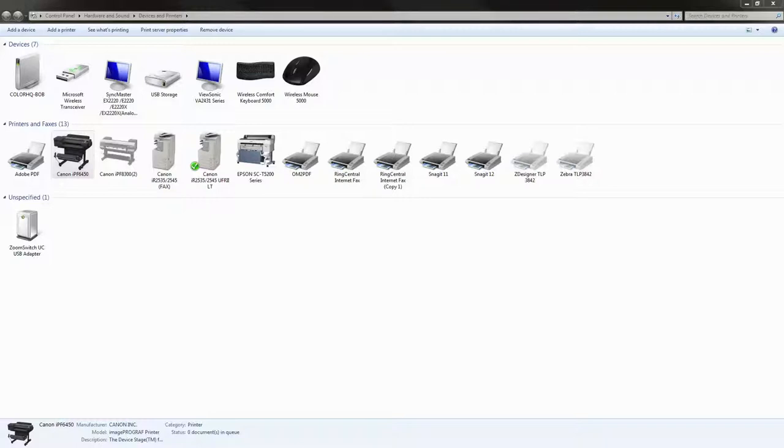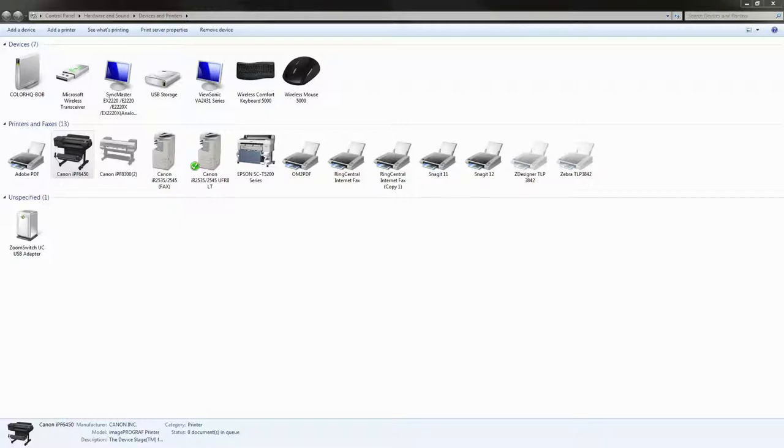The first is the printer driver for the printer that you're going to be using and the second is the status monitor. Both of these programs can be found on your CD that came with the printer or you can download them off of Canon's website at usa.canon.com.